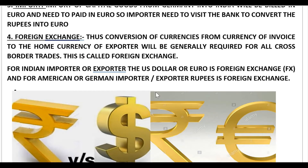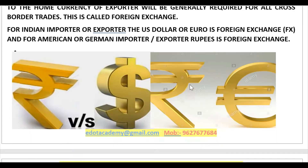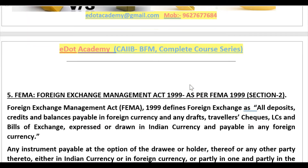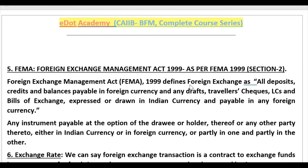Similarly, for American or German importers and exporters, the Indian rupee will be the foreign exchange for them. So for us Indians, the euro and dollar are the foreign exchange, and for importers or exporters of other countries, the Indian rupee will be the foreign exchange.